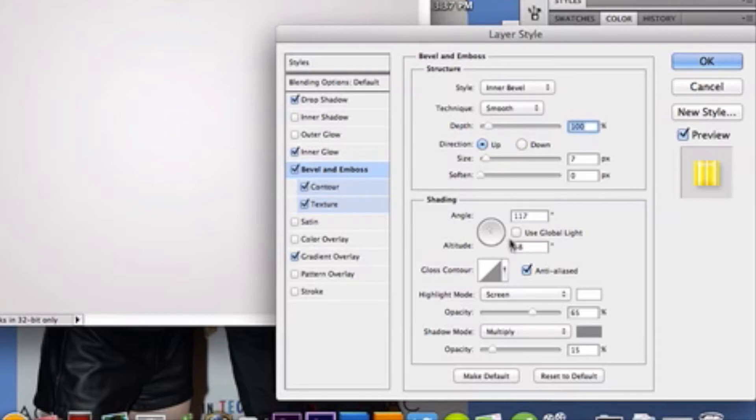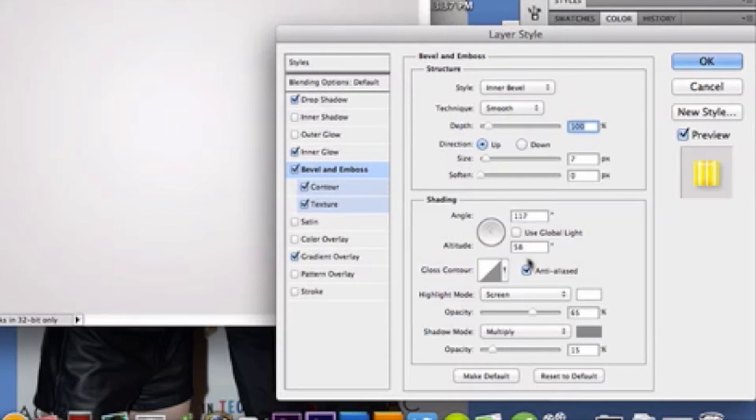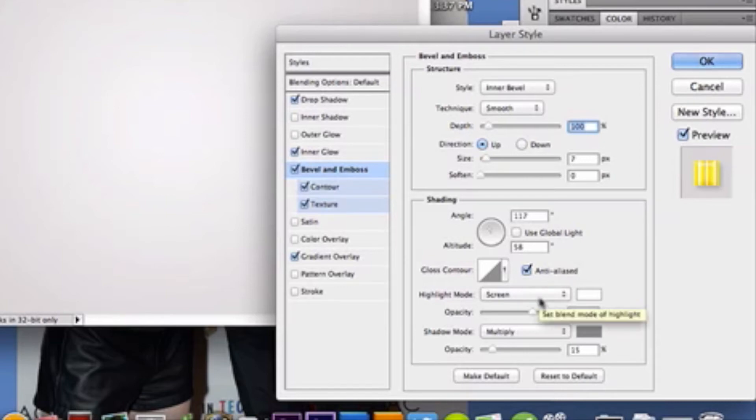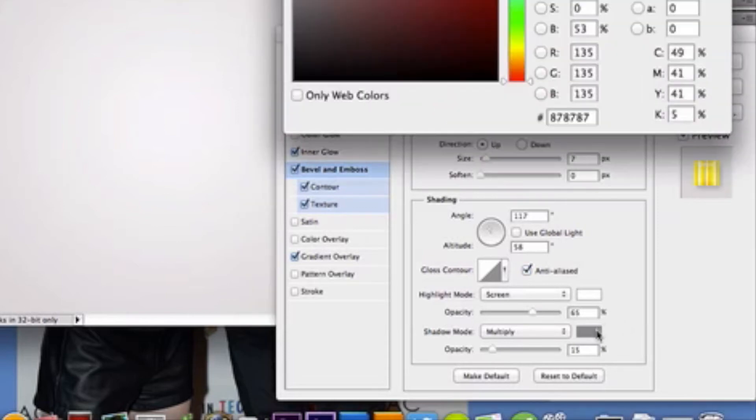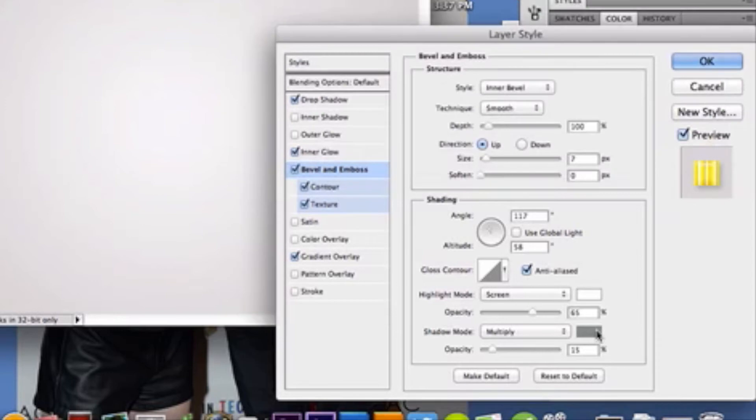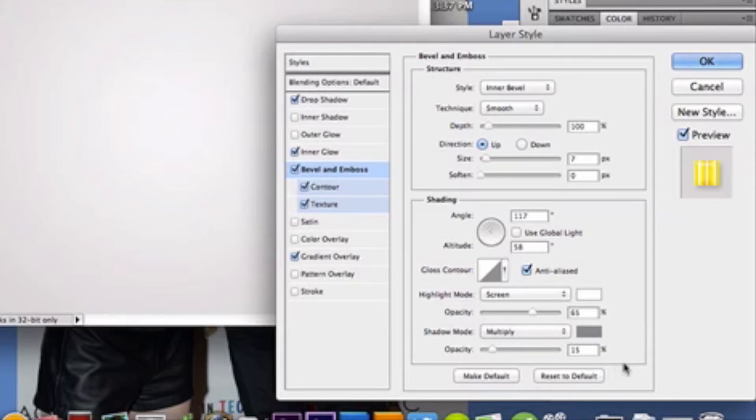117 degree angle up there. You're at 58 degree altitude. And check anti-aliases on this one. I just think it brings more awesomeness to it. So, I did that. White is your color for your highlight screen. Your opacity is 65%. And then for my multiply, I just chose a gray color. You can choose any gray hue you like. Whatever works for you. Multiply for that blend mode. And 15% for that opacity.